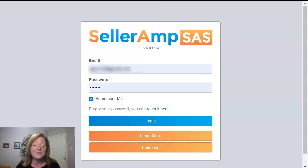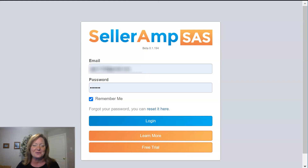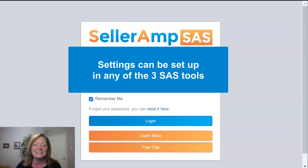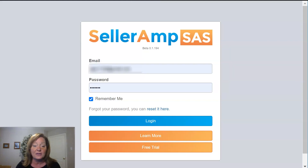For this video, we're actually going to use the web app simply because it does give a full screen view — it's much easier to see. But anything that we're doing today can be done on the mobile app or the Chrome extension as well. So let's go ahead and get logged in.